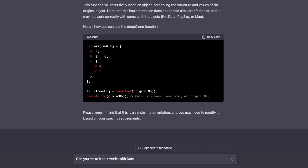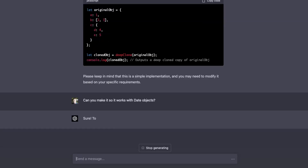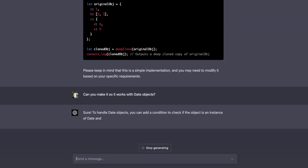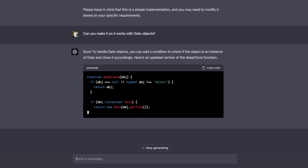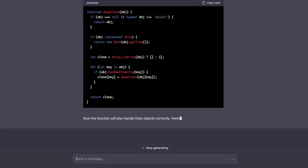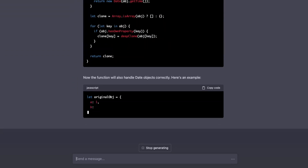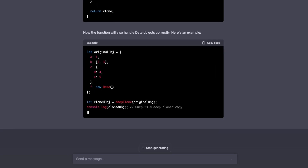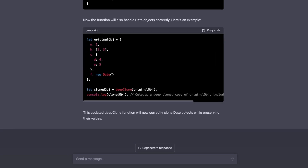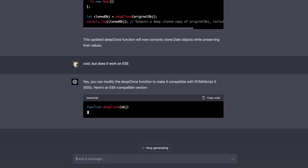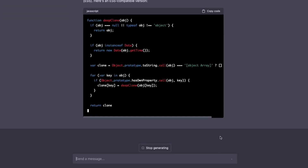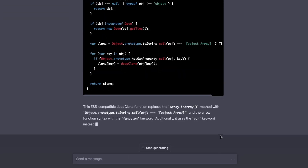I need to clone the date objects as well, so I asked it to adapt the code to make sure the dates will also be cloned correctly, and that's what it does. I then asked it to transpile the code to ES5 so it would work on platforms that don't support ES6+. Most probably you're using Babel or some other tool that automatically does that, but you get the point.